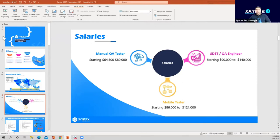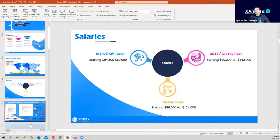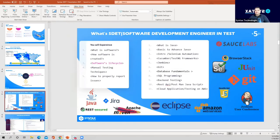Now we understand there's demand and opportunities — so what does Syntax offer? I'm going to bring in my co-host, one of your instructors and co-founder, Asal, to walk you through exactly what the course is about.